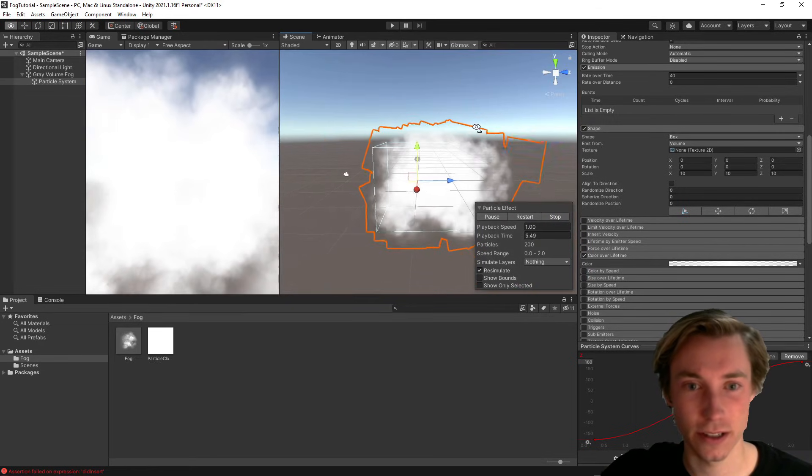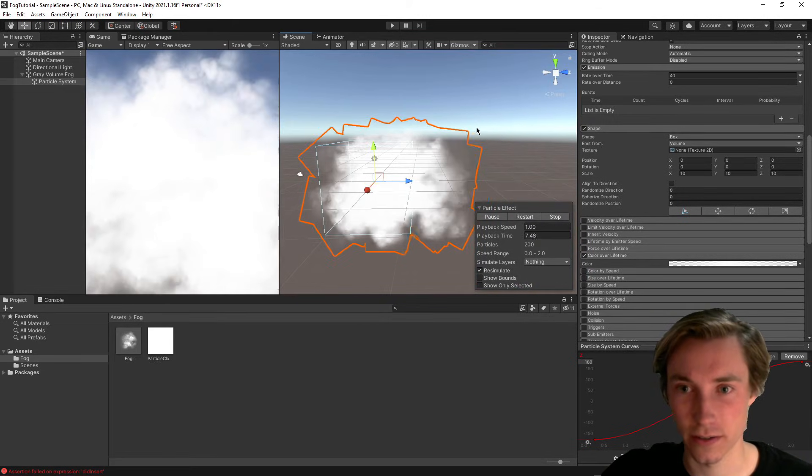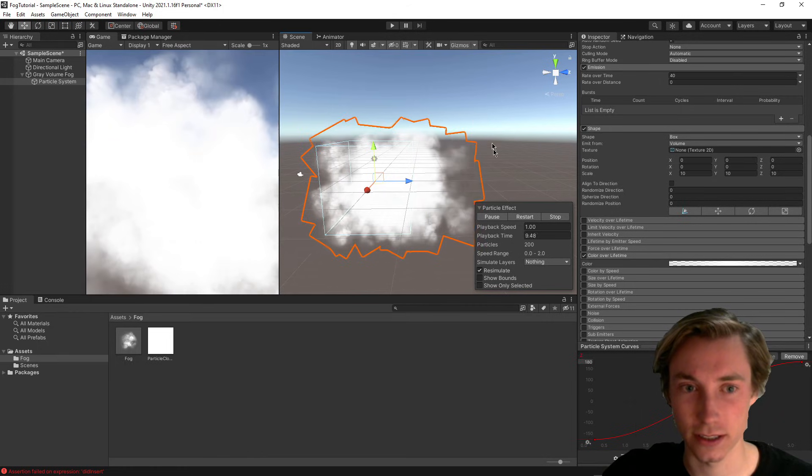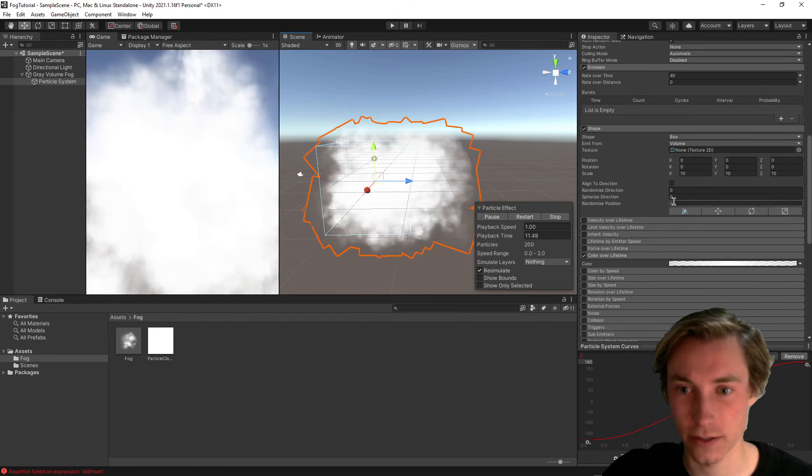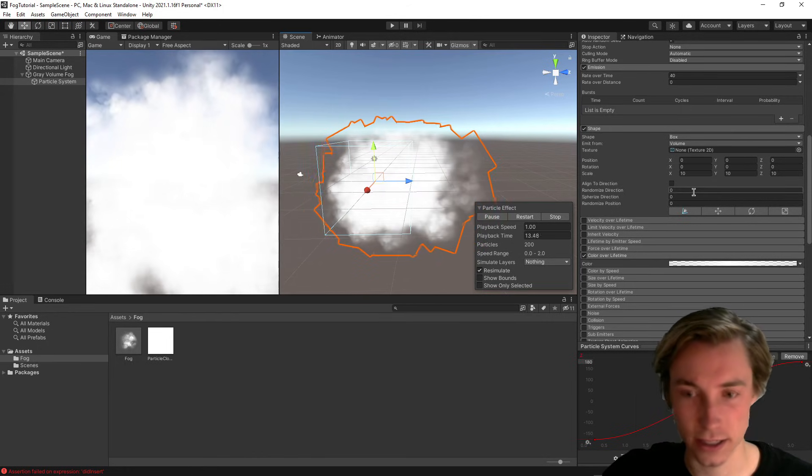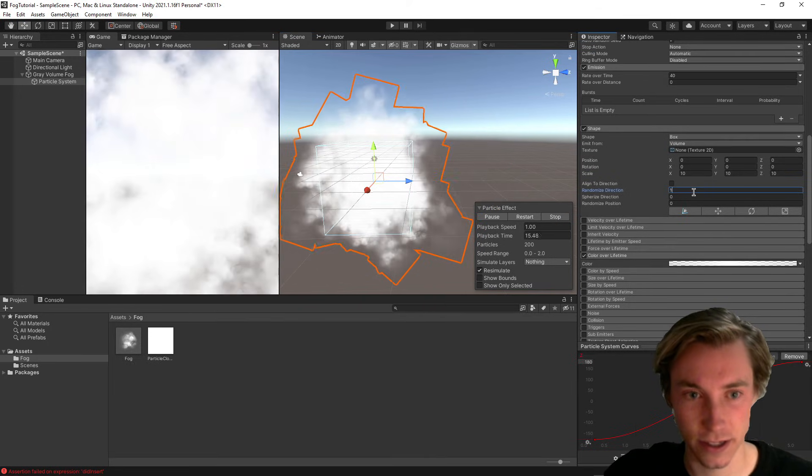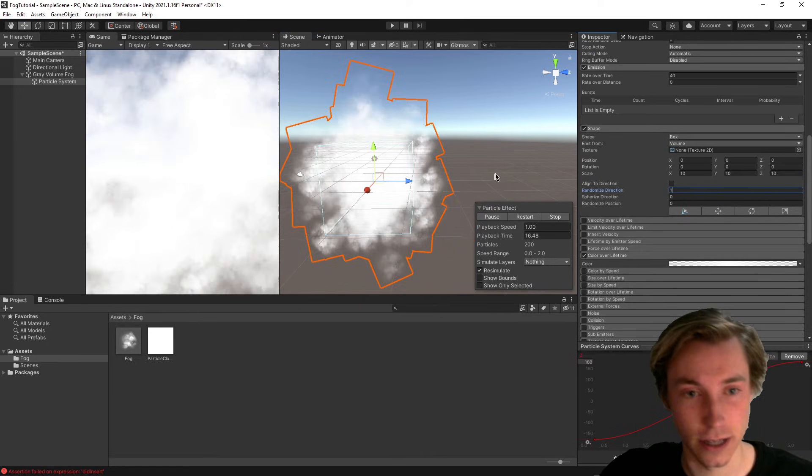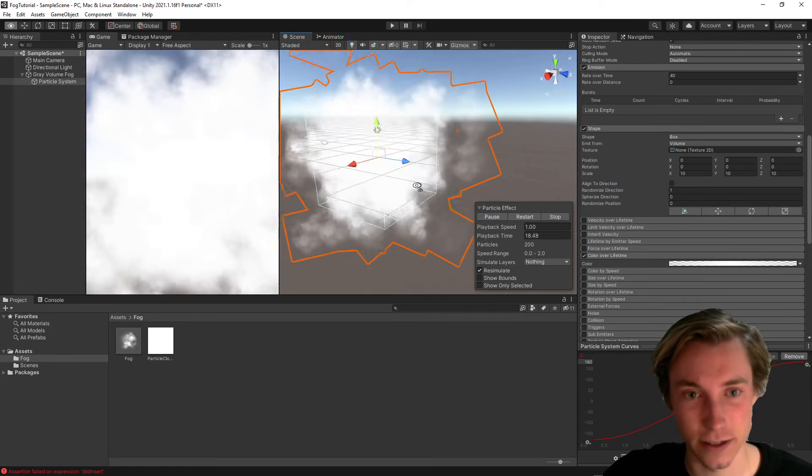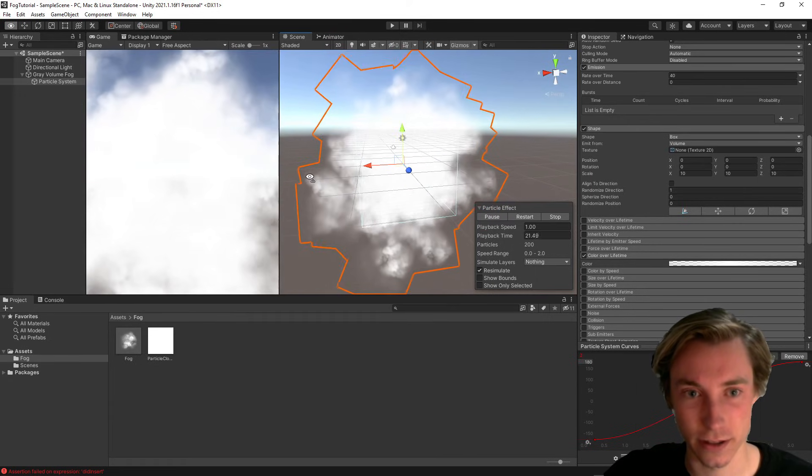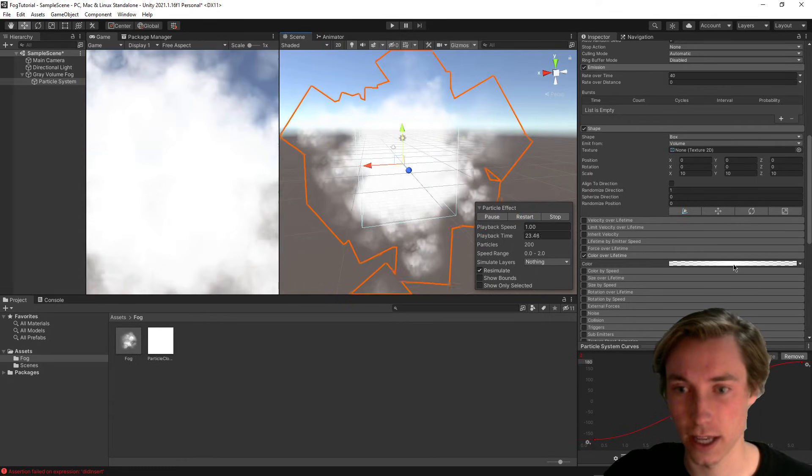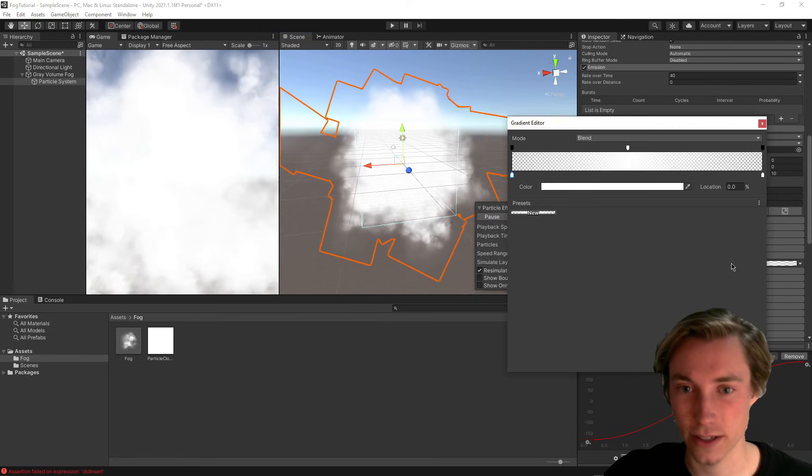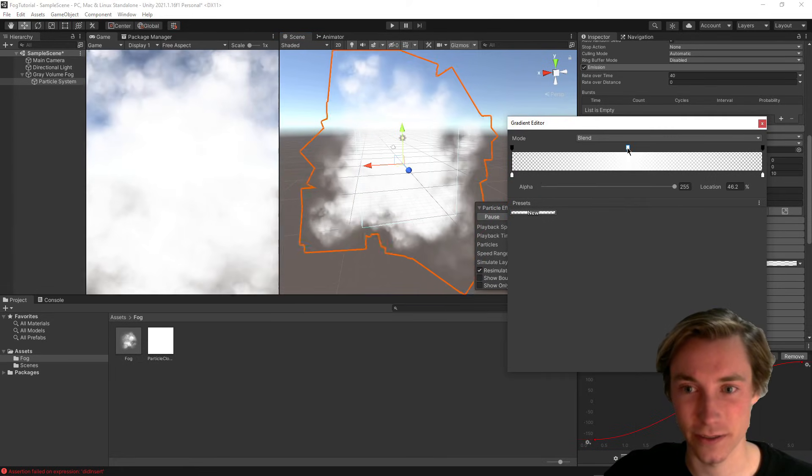But if you're looking for something a little bit different, for example, you just want it to look like the fog is sort of settled over in the air, then you can add to the shape a randomized direction. So now this is going to make just very generic sort of standstill sort of fog. And all of these other changes now are completely optional.